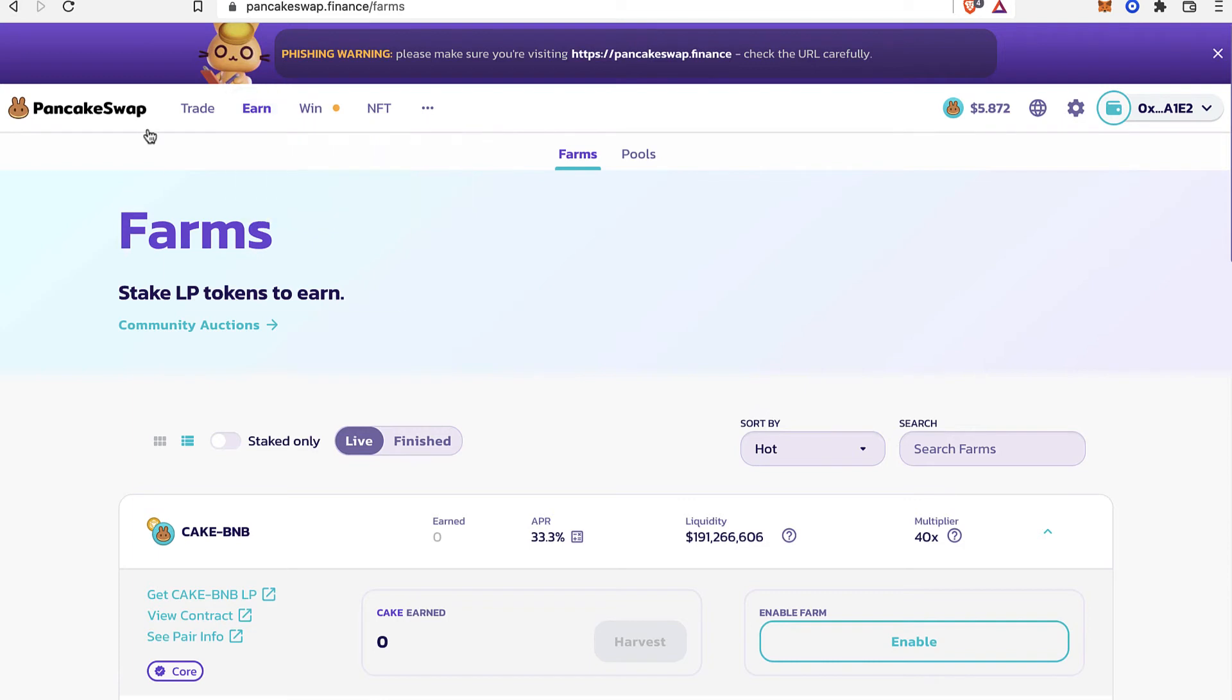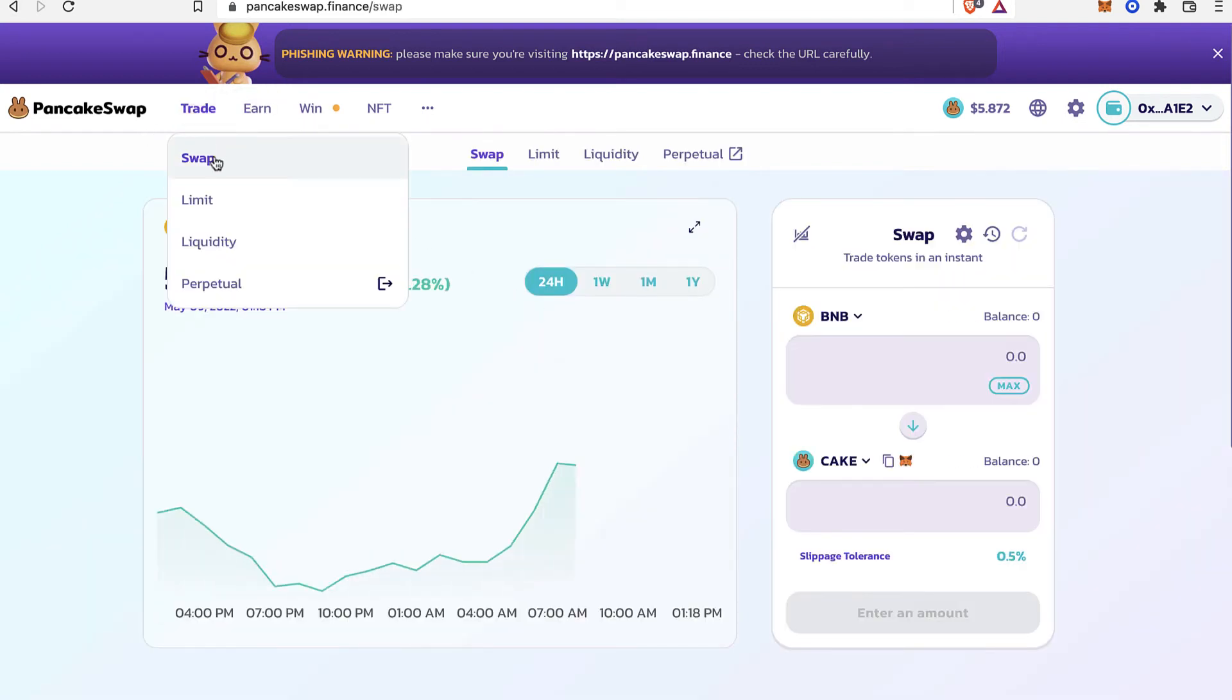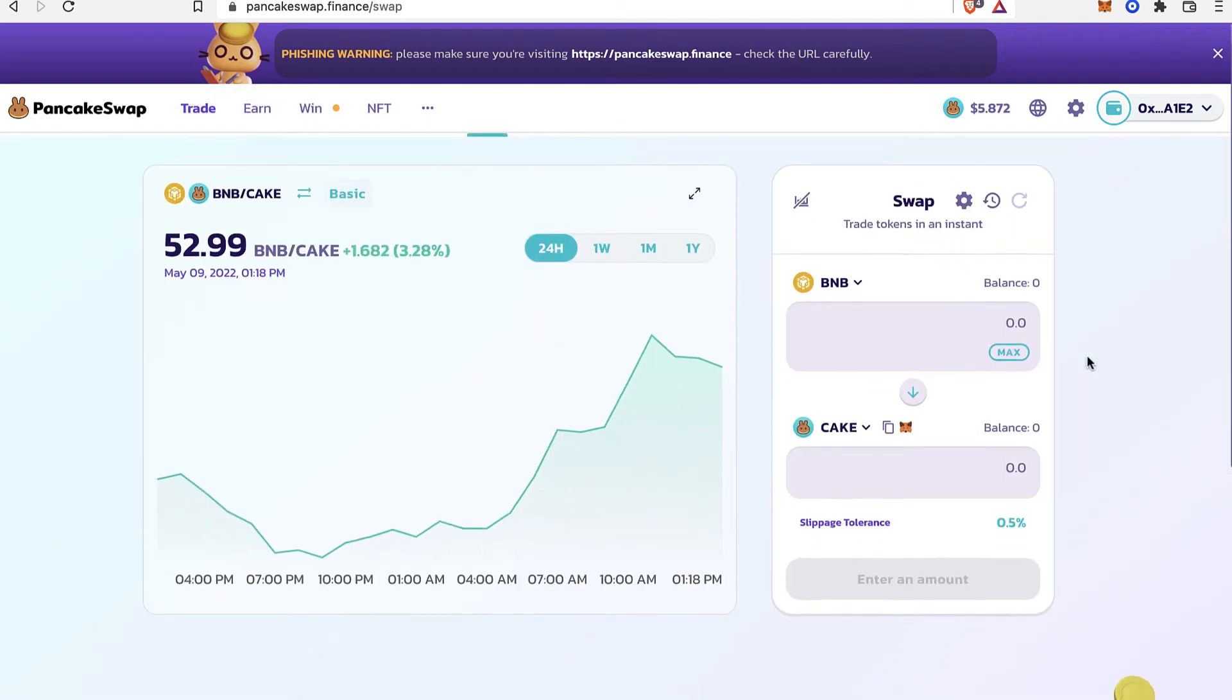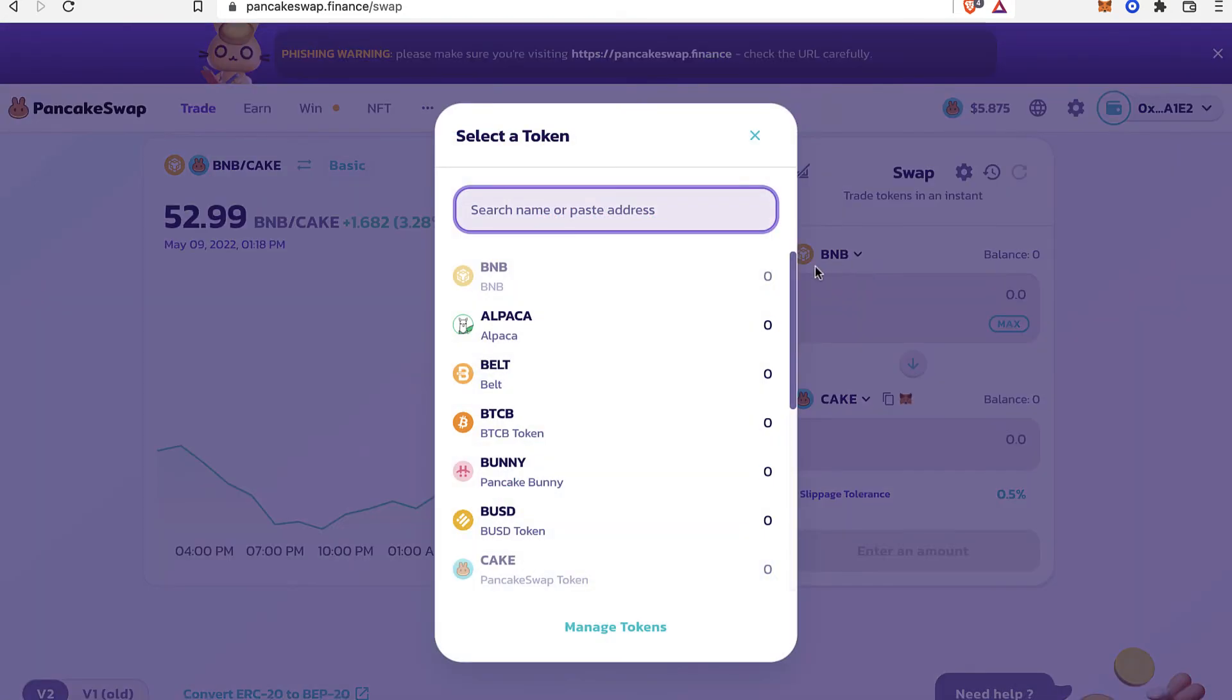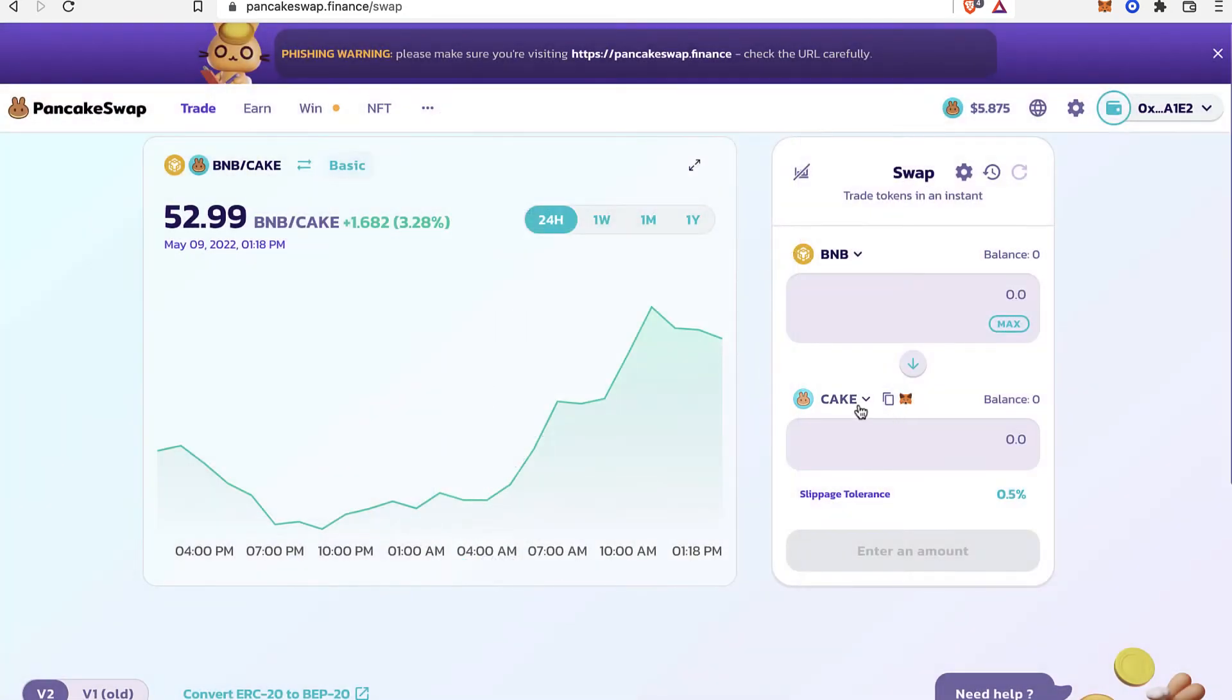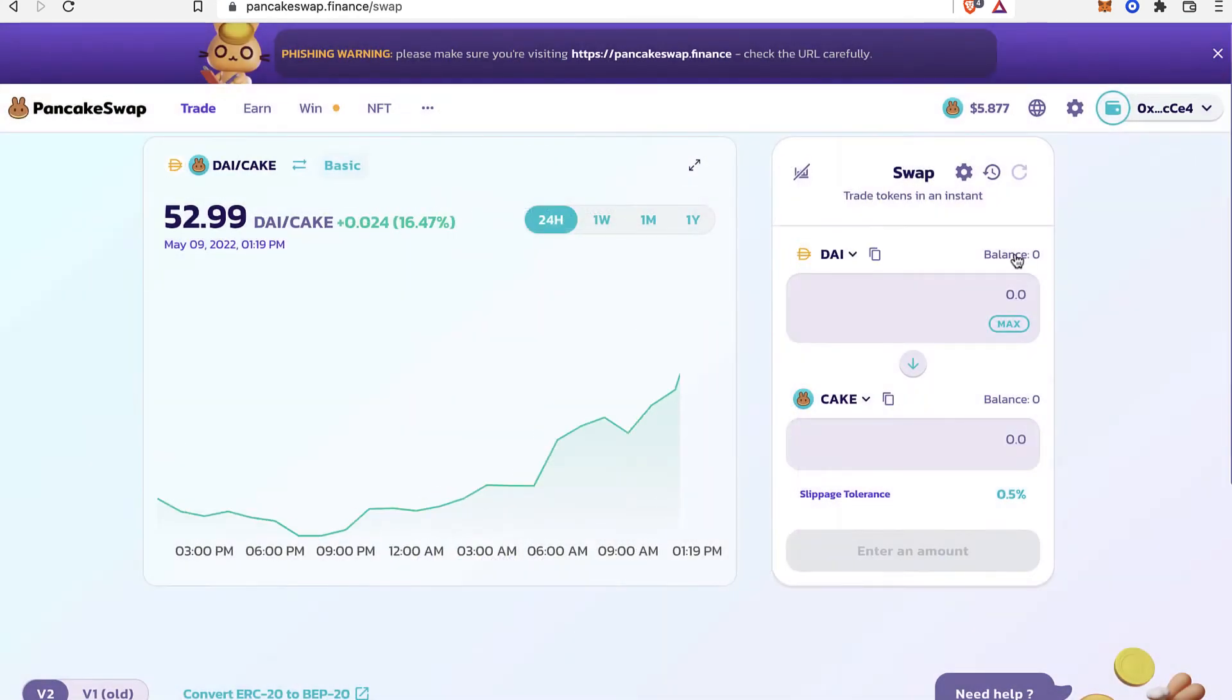Or you want to trade. So I'm going to go into Trade, I'm going to go into Swap. And in here, what you want to do is select the token that you want to make the swap for. And you can be sending right into Cake. As you can see I have it in here.